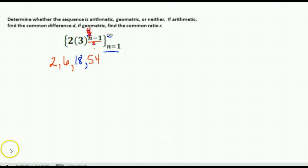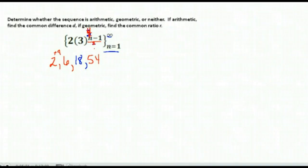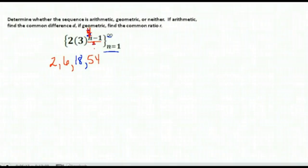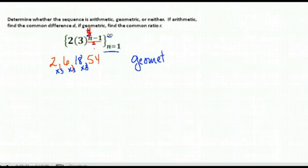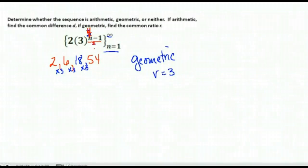Looking at this pattern of terms: 2 plus 4 would give us 6, but if we add 4 to 6 we don't get 18, so we know it's not arithmetic. Let's try geometric. 2 times 3 is 6. Is 6 times 3 equal to 18? It is. Is 18 times 3 equal to 54? It is. So it looks like this is geometric — we can just multiply by 3 to get to the next term. Our r is 3, the ratio we're multiplying by.